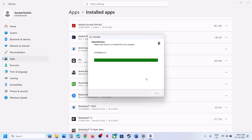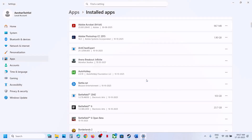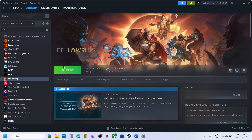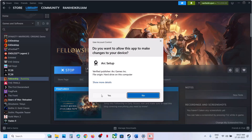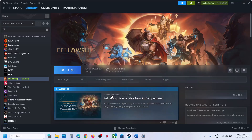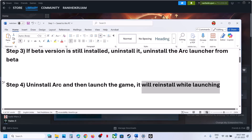Let the uninstall complete. Once uninstalled, you can launch the game. When you launch the game, it will install ARC once again. This process will take some time — you can see it checking for updates and initializing the update. Let this update complete, then you should be able to launch the game.